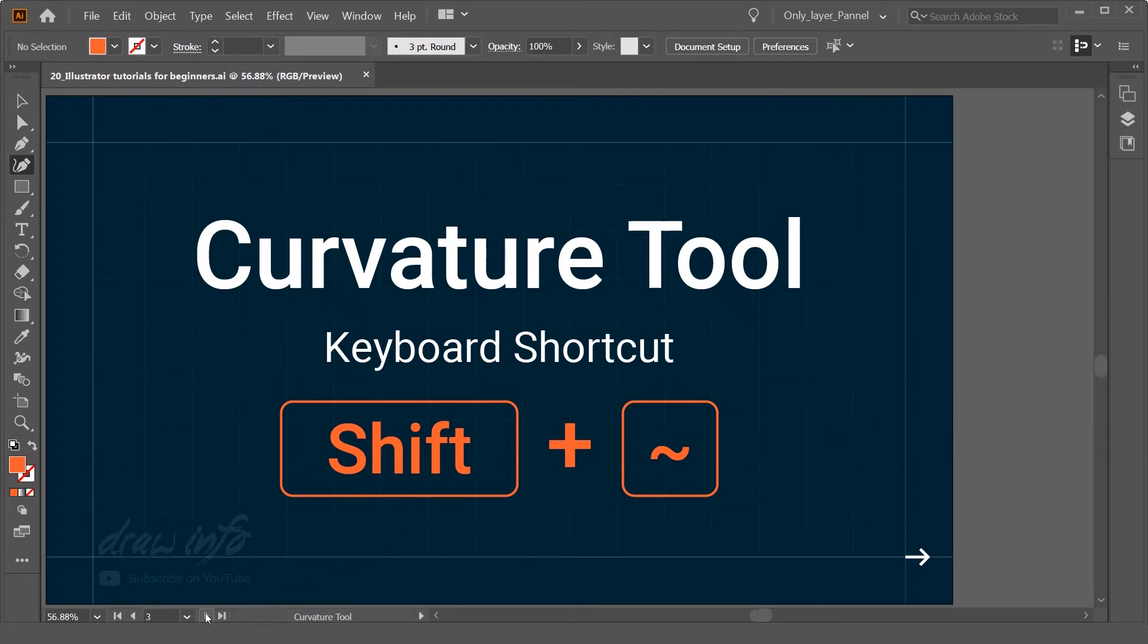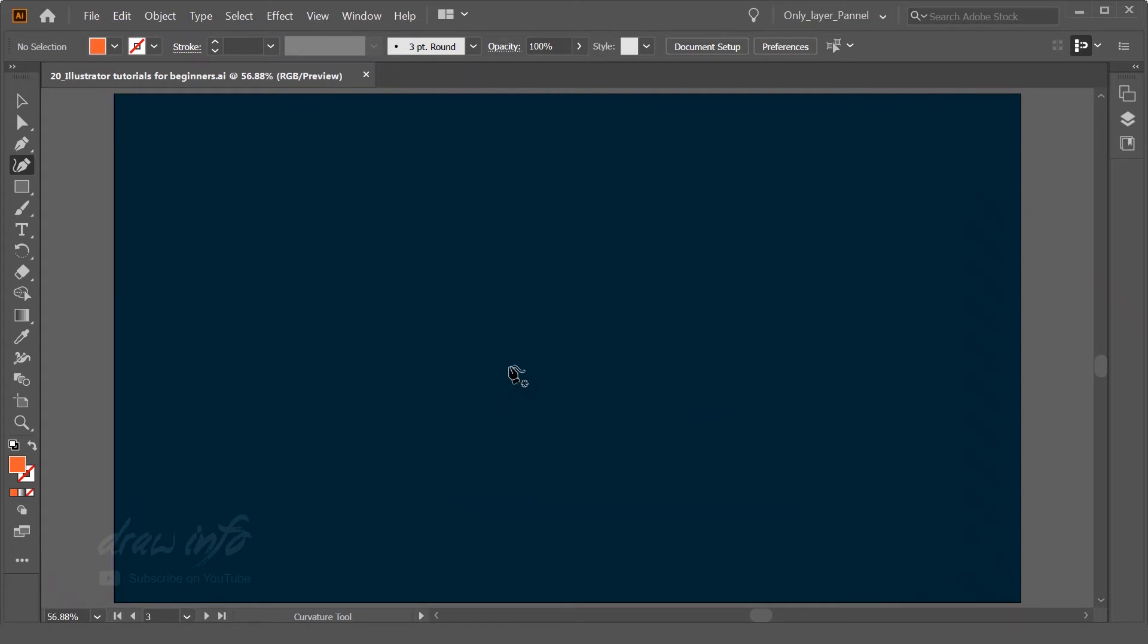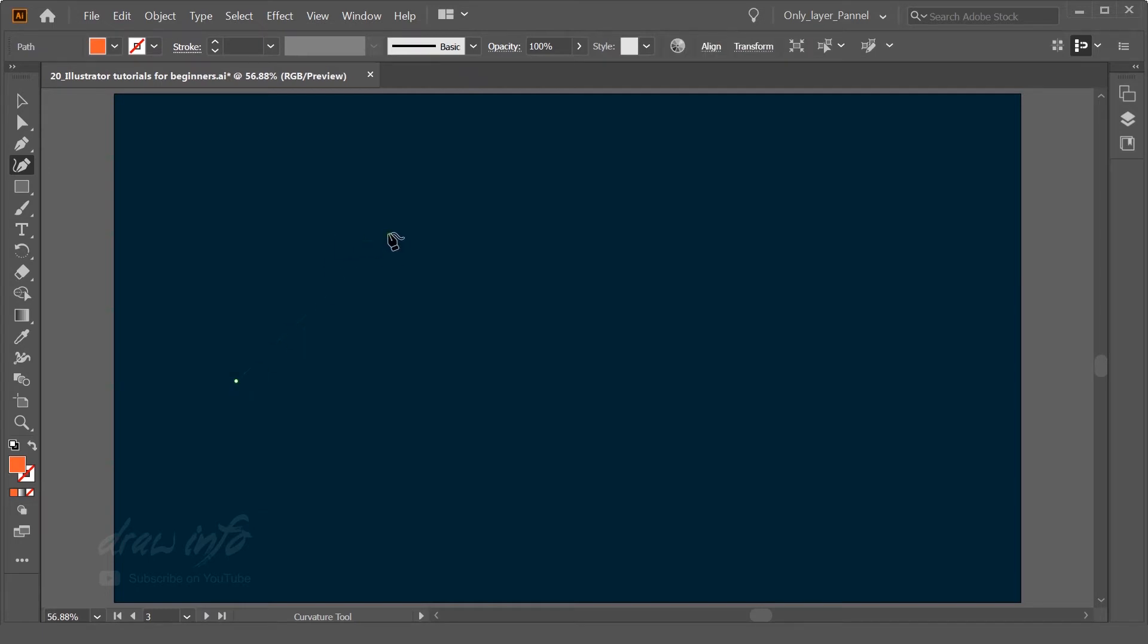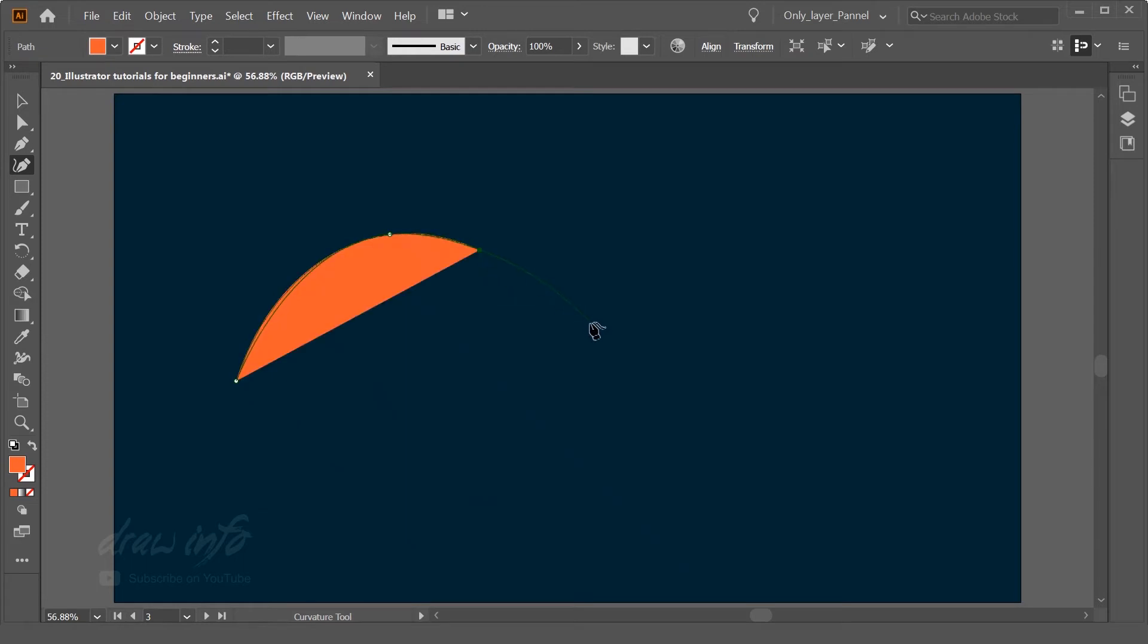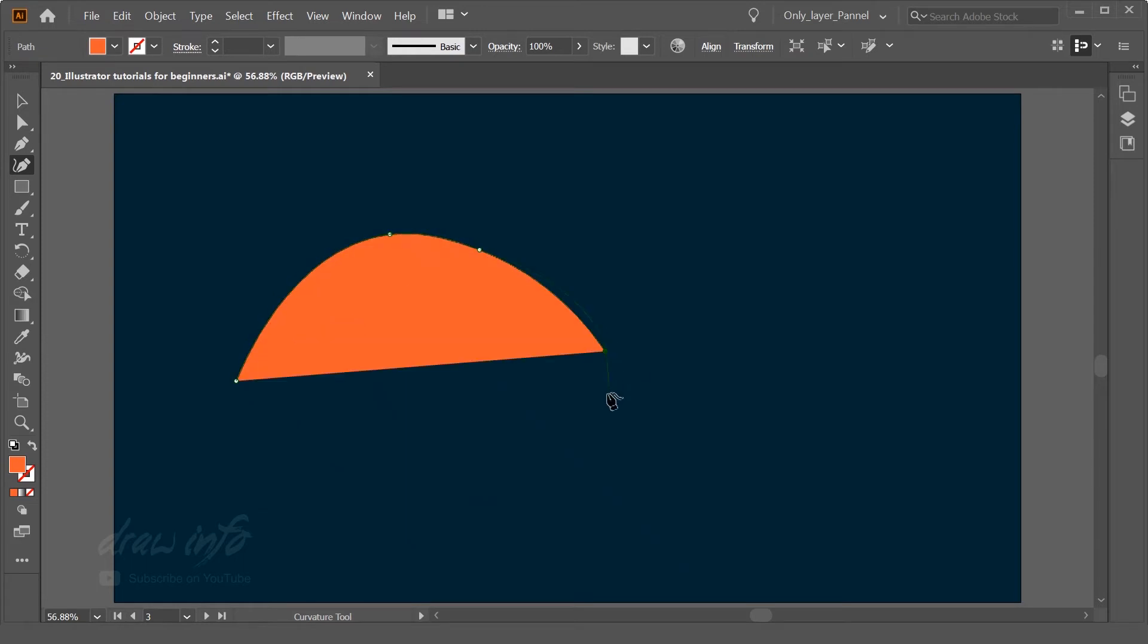Now I am going to show you how you can use the curvature tool over here. So basically curvature tool is very similar to pen tool, but it creates all the lines in curvature format and the next line will be in that curvature.